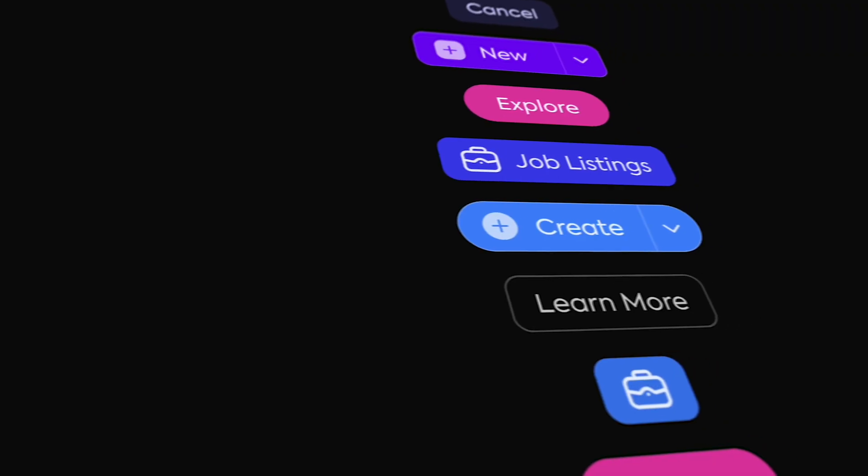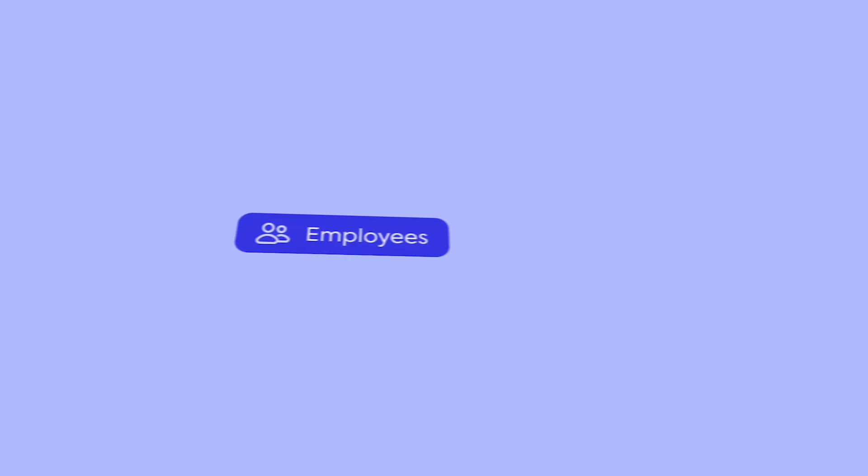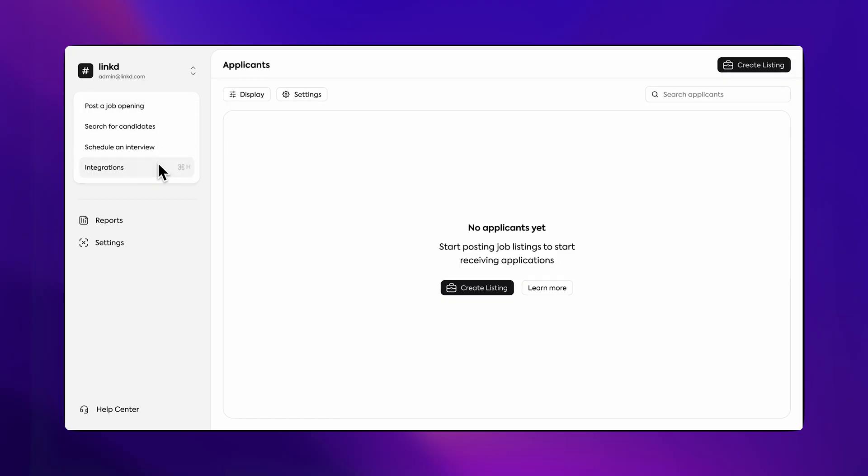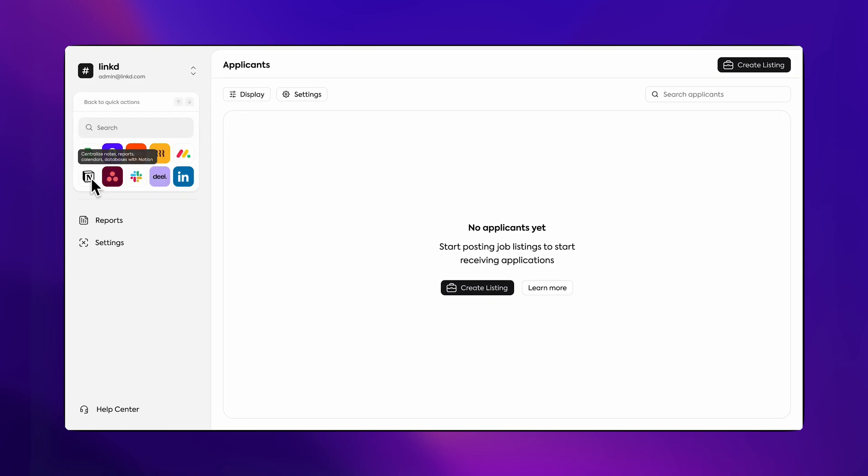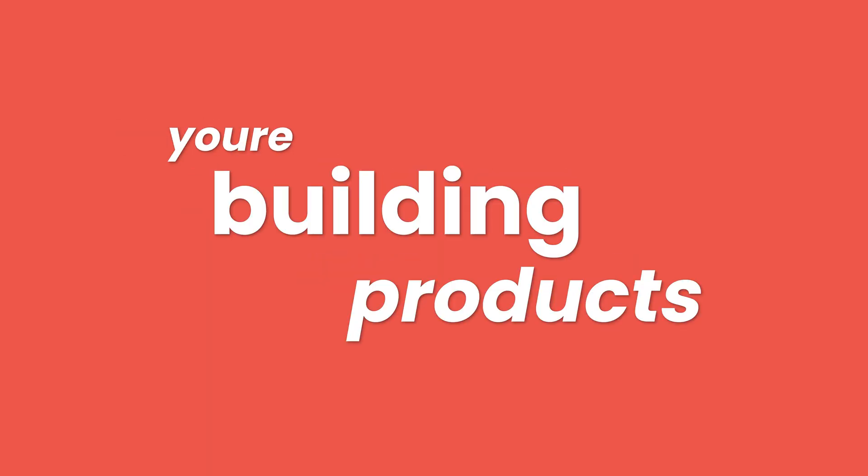But it's not about having hundreds of components. It's about making a decision you can stick to. And when you combine that with strong flows and real states, you're no longer designing pages, you're building products.